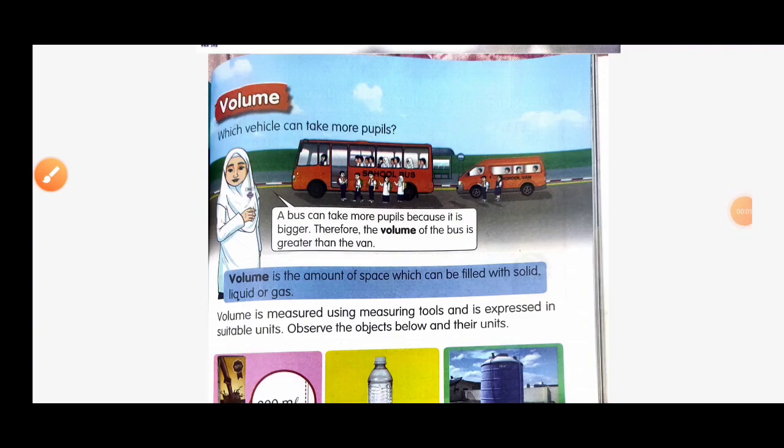Assalamualaikum, hi everyone. Let's continue our lesson for new subtopic: Volume, for Unit 6 Measurement, for Science Year 3.